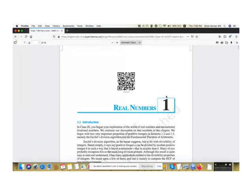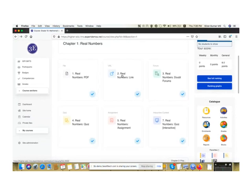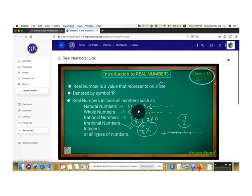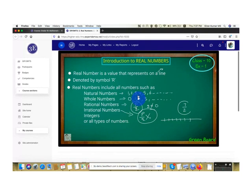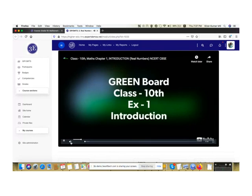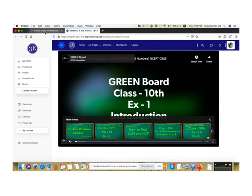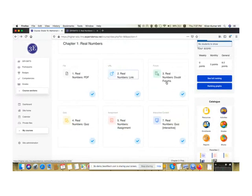Here are different types of activities already available: for example, an uploaded PDF — this is how it looks for a learner. There's also a link — clicking it shows an embedded video that can be played directly from within the course. There are also forum activities added to the course.